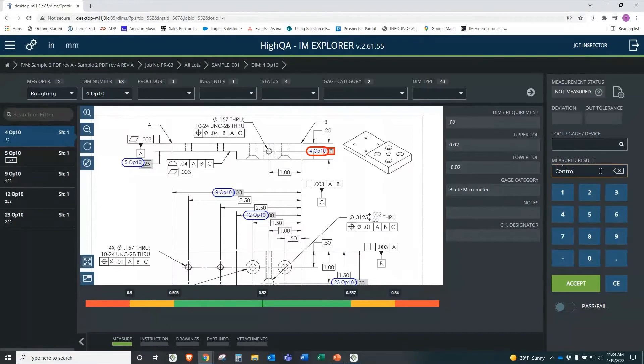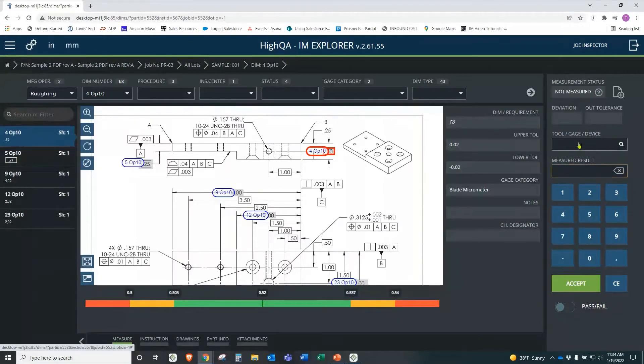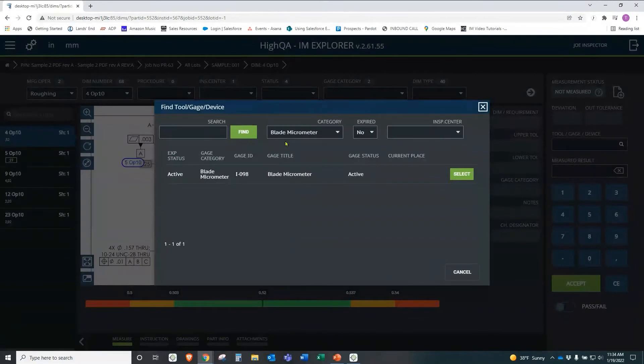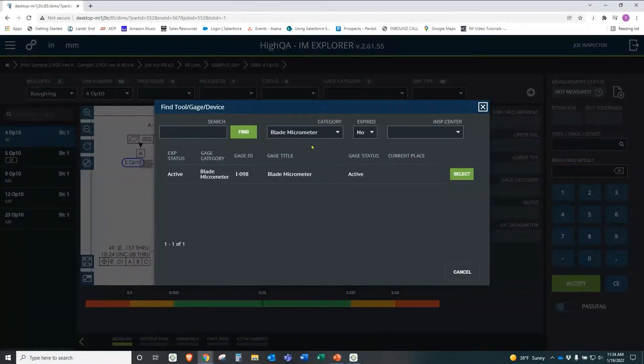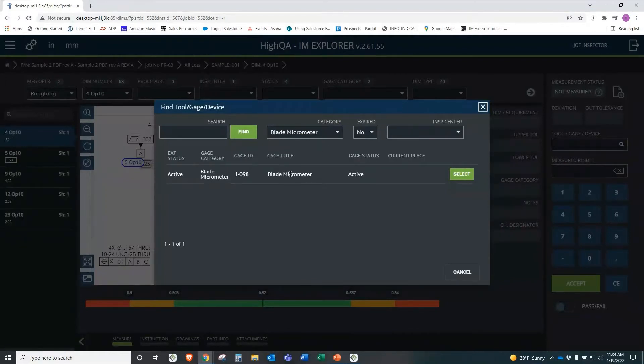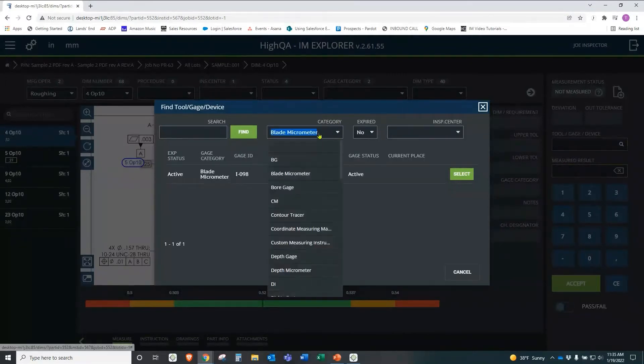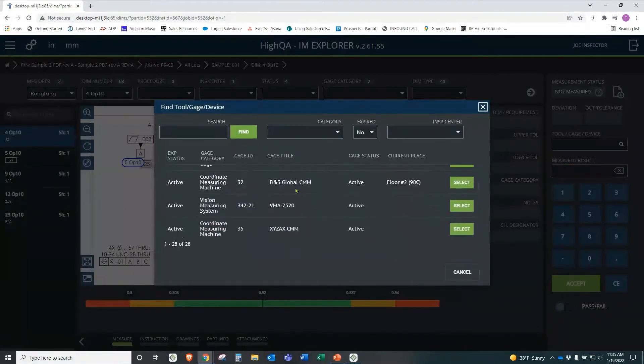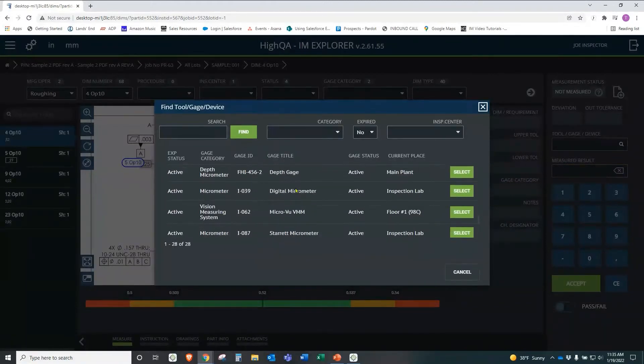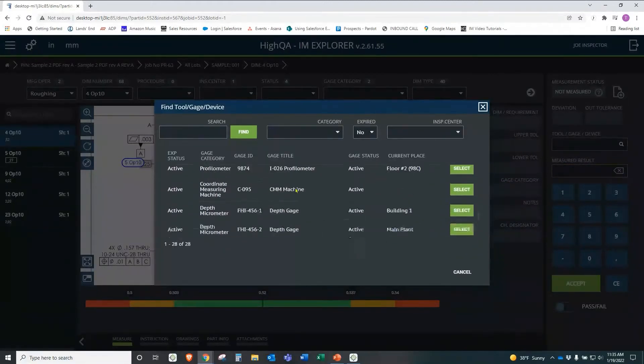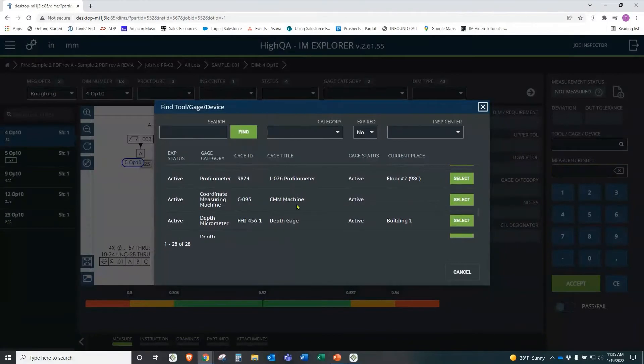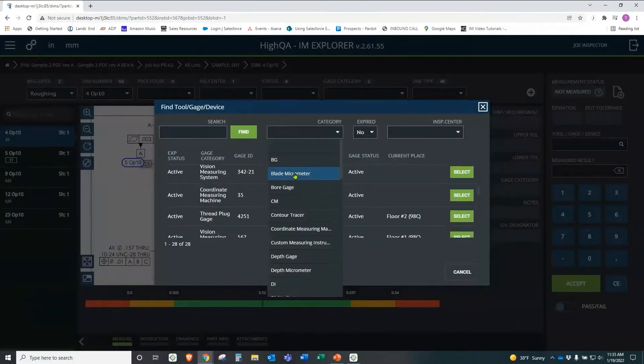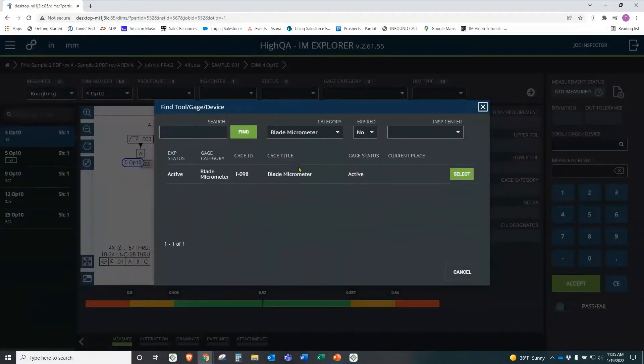We come over here and we select the tool that we're going to use. Now, this is where the planning phase streamlines things downstream, because in the gauge category, we selected blade micrometer for OP10. And if you remember that, we did that a couple minutes ago. Now that we selected that, I'm only seeing a list for the blade micrometers. Whereas if I didn't select that, I'd have to weed through here and try to figure out where my micrometer is, what I'm using for this. So this is a good example of where the planning phase can help streamline things downstream.